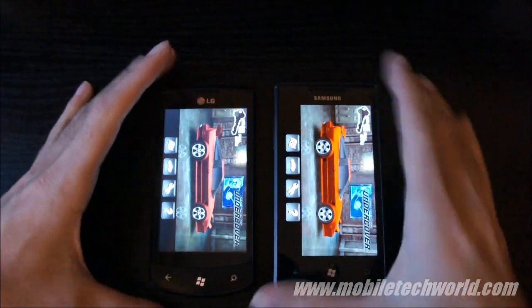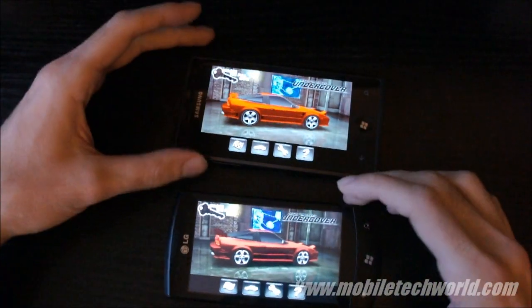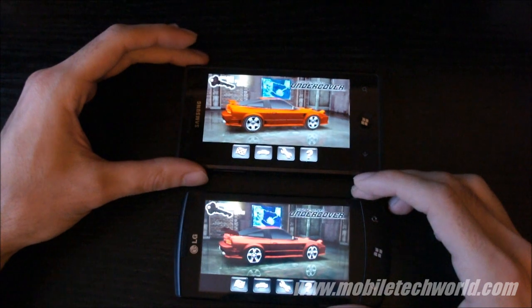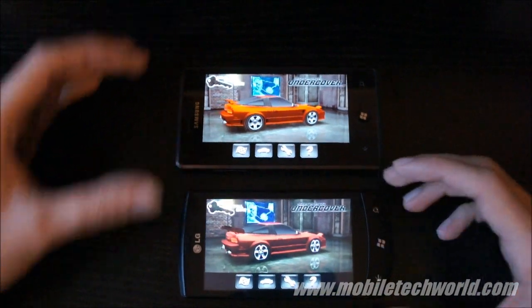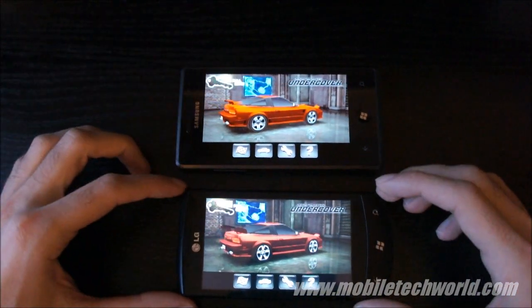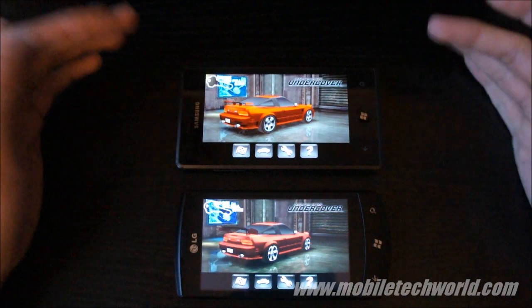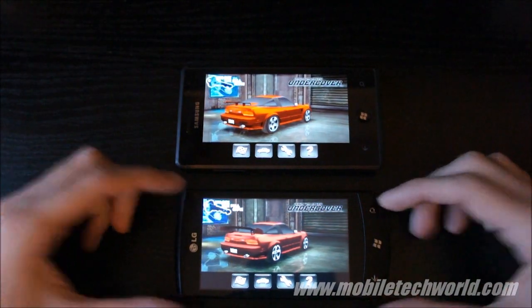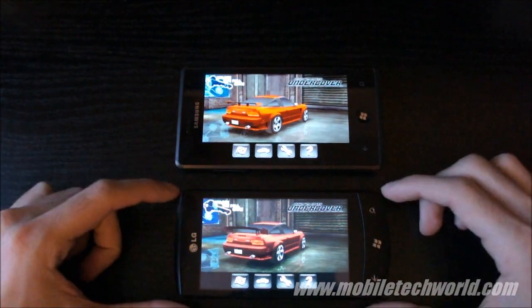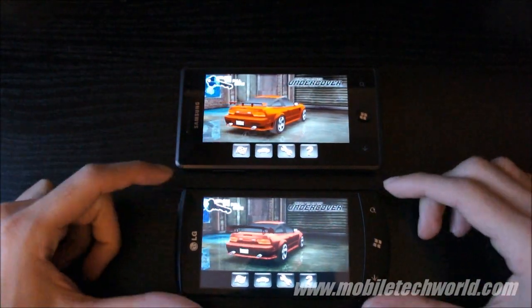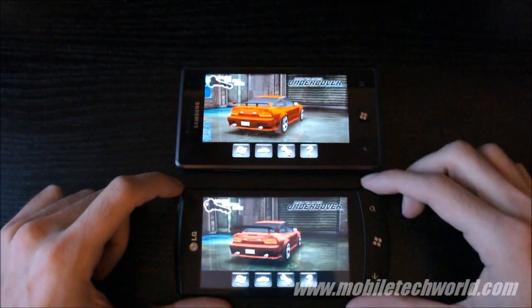Exactly the same speed, same frame per second, same performance. The only difference here is the Super AMOLED screen versus the regular TFT screen right here.